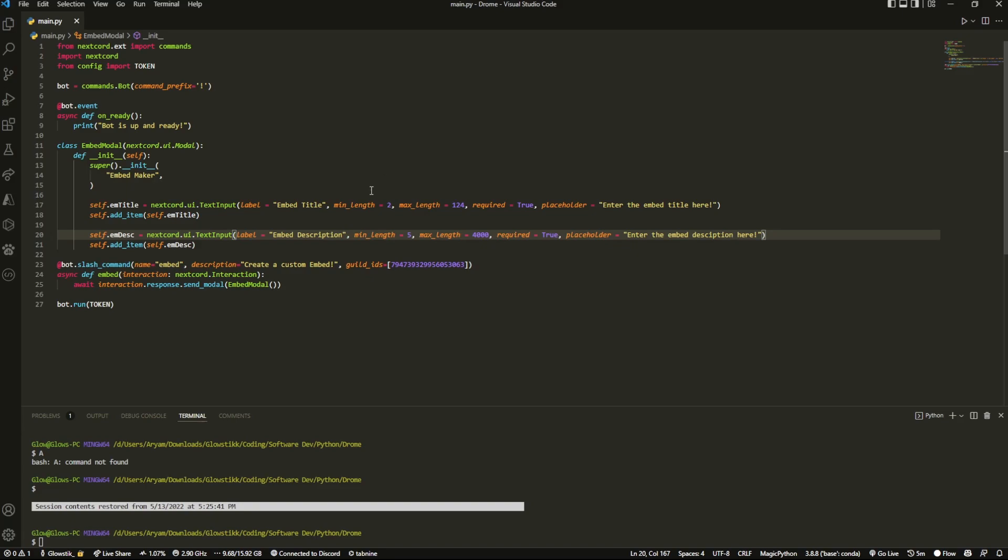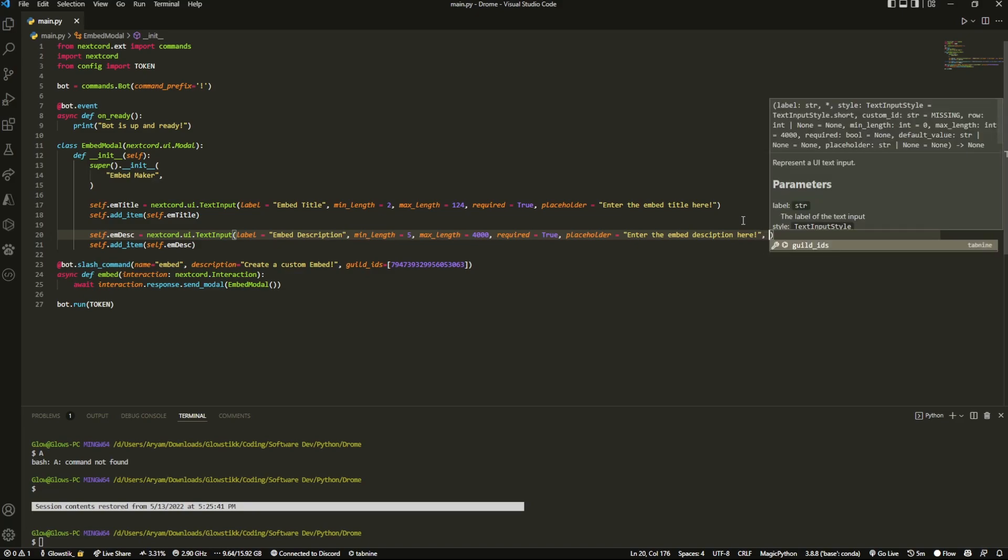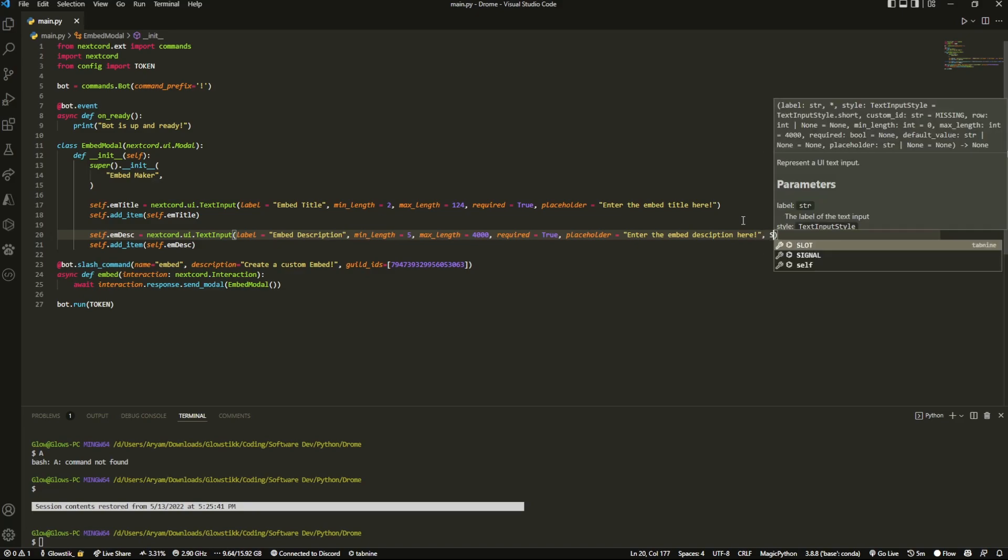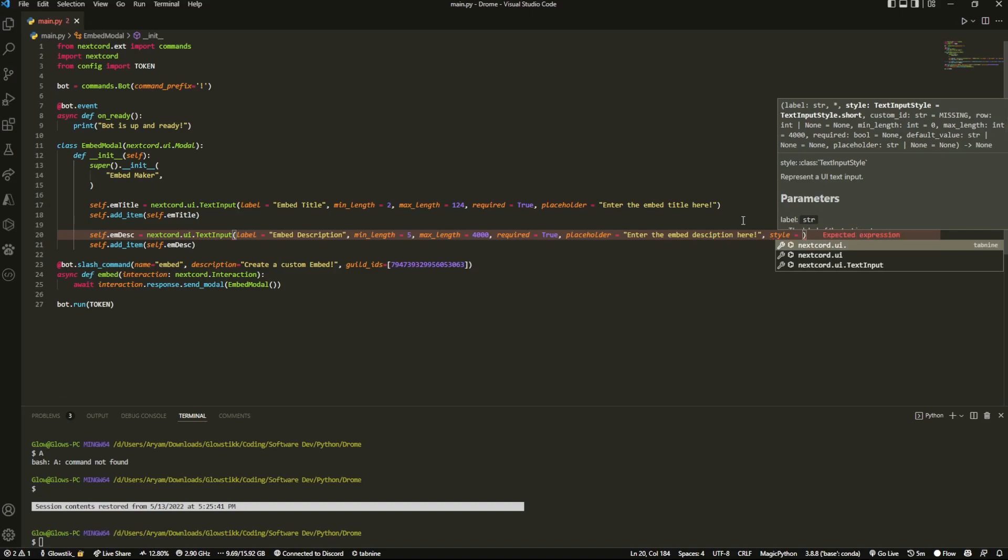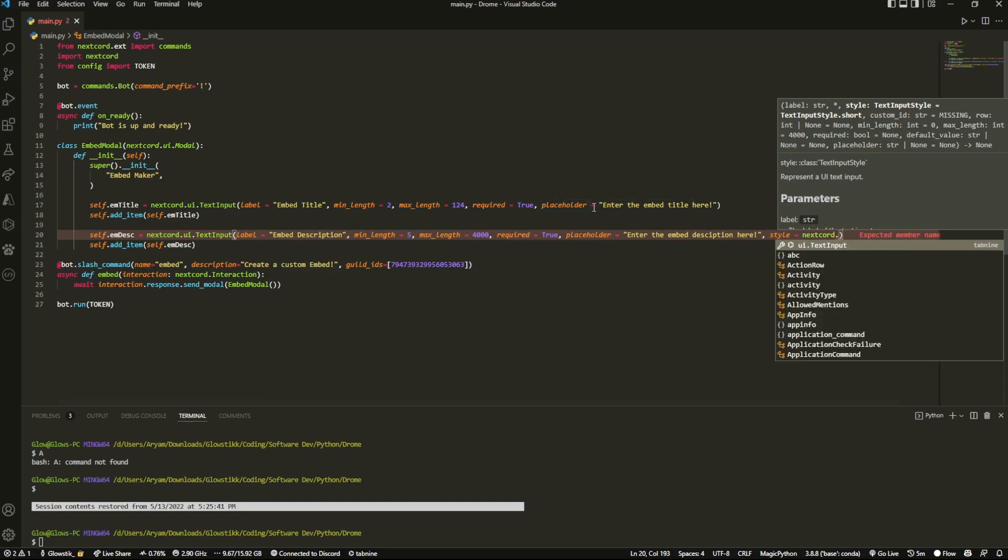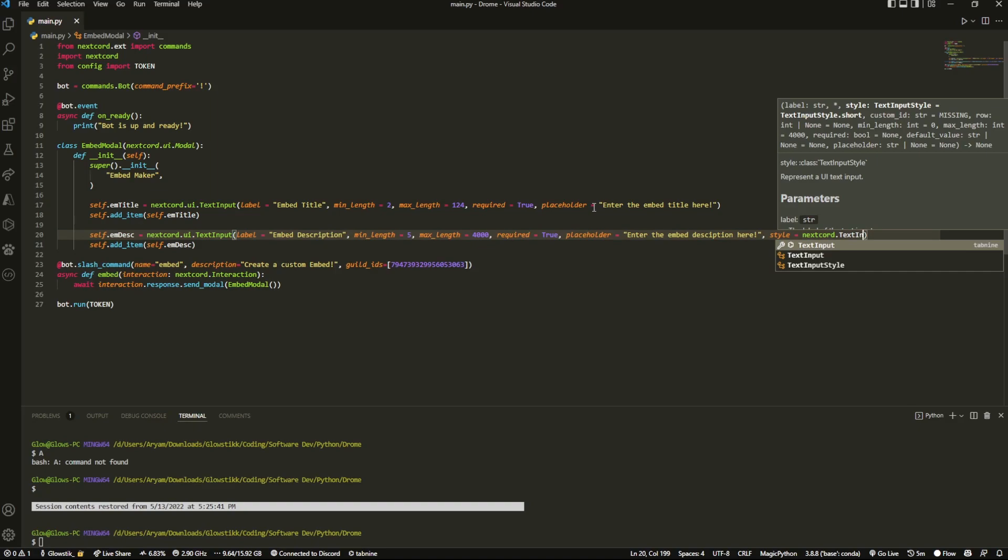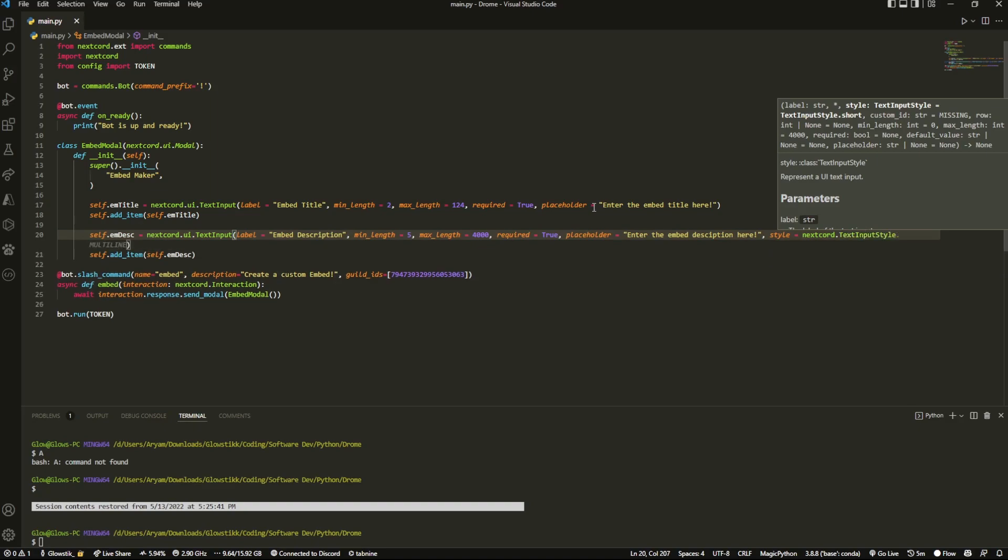I think I actually spelled that wrong but it's fine. But then one more thing that we pass in here and that's going to be style, because this is going to be styled a lot differently. So we're going to do style equals - and now it defaults to a very small style and that's what we're going to use for the title, but we want like a paragraph for this one. So we're going to do nextcord.TextStyle.paragraph.